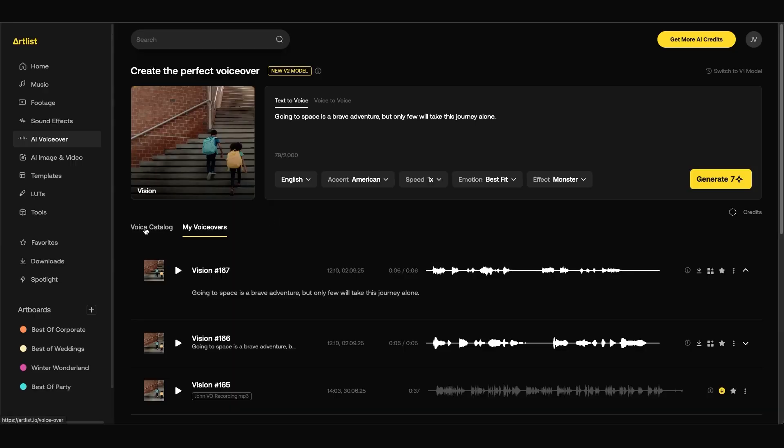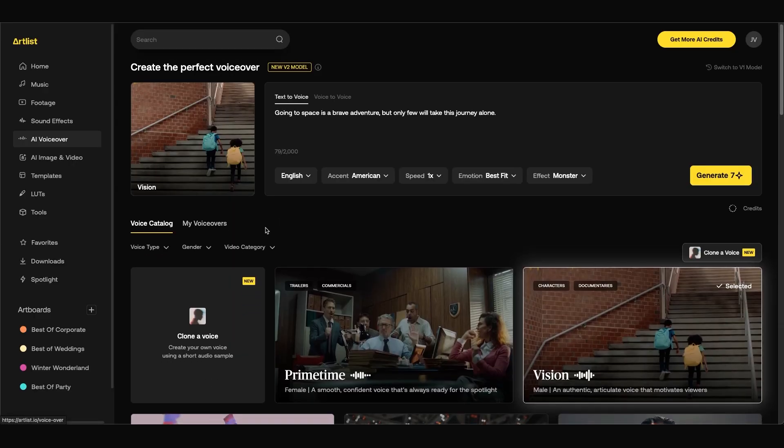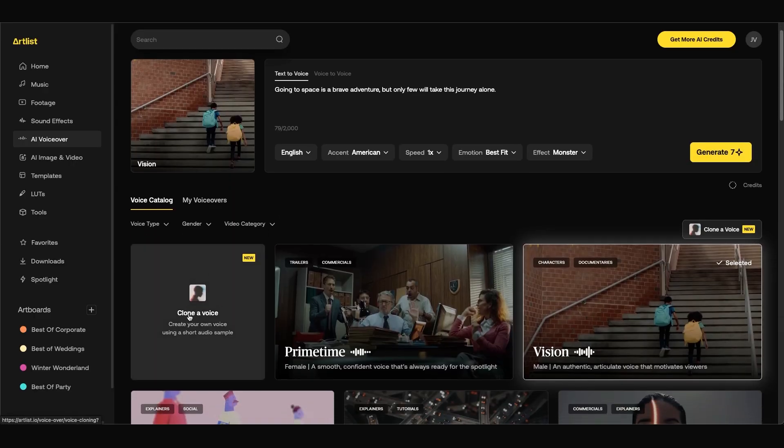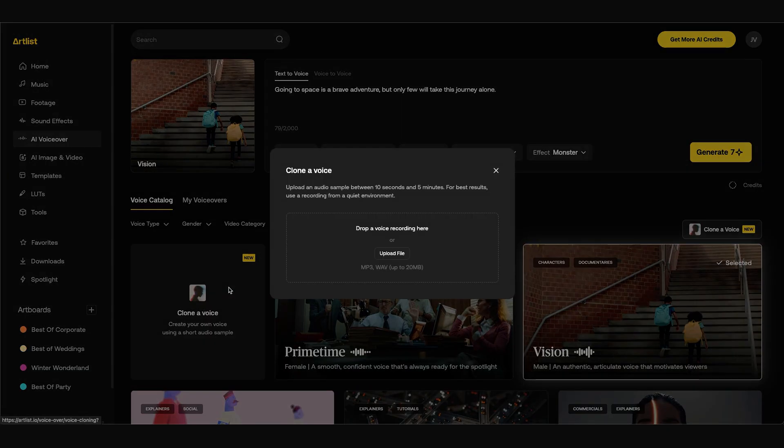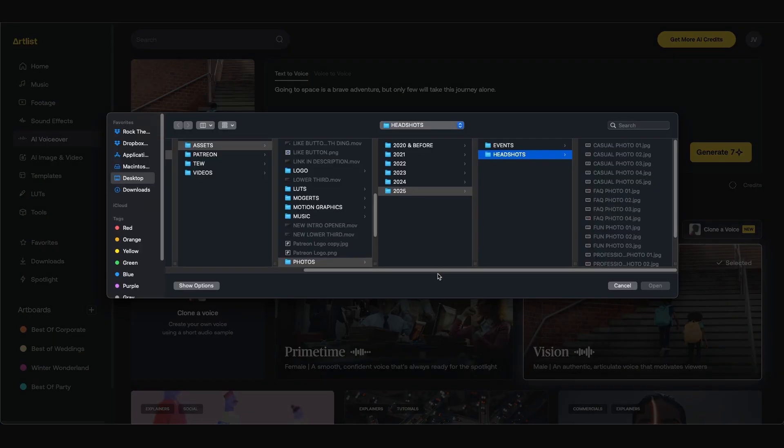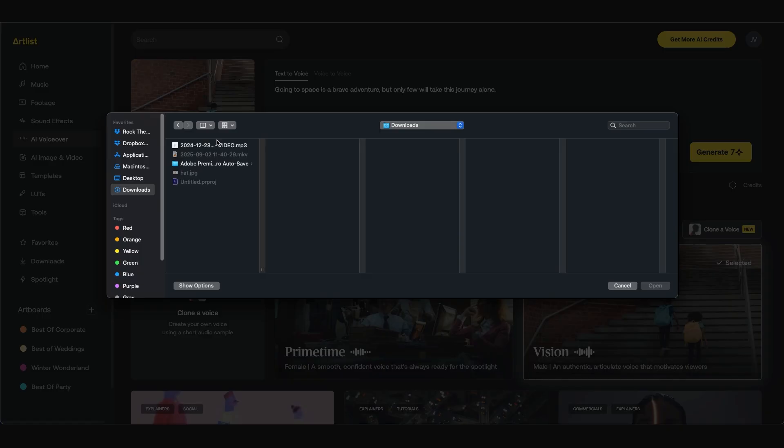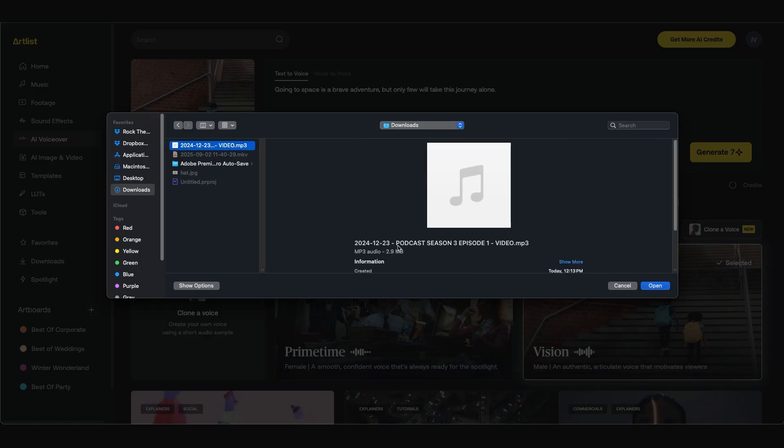Now one cool feature inside the AI voiceover tab is that you can clone your own voice as well. If we go back to voice catalog you'll see that there's a new clone a voice tool. If we click on it you can choose to upload a voice recording. Just be sure that you have permission of the voice that you're uploading. For this example I'm going to use a clip of my own voice just to test it out. So I'm going to click upload file. Now I'm going to navigate to my voice. For this I'm just using a clip from my podcast.